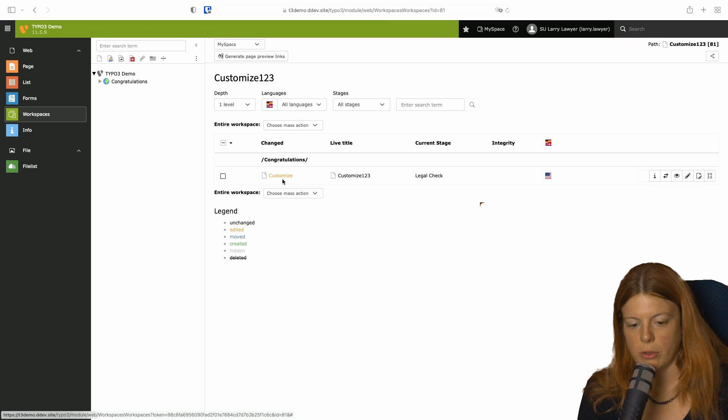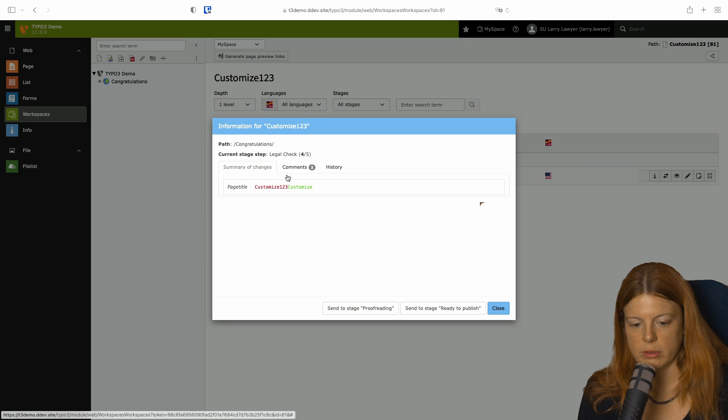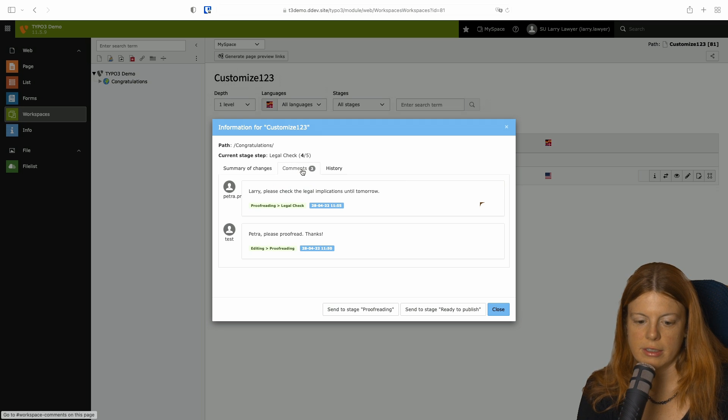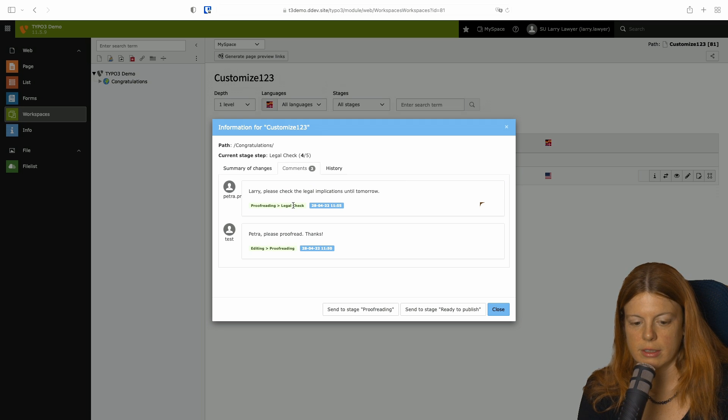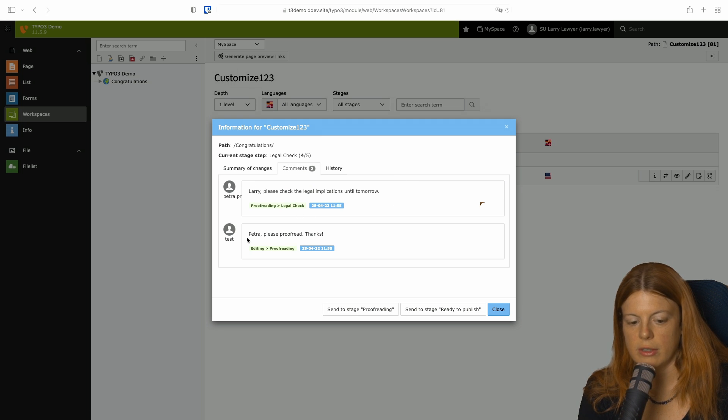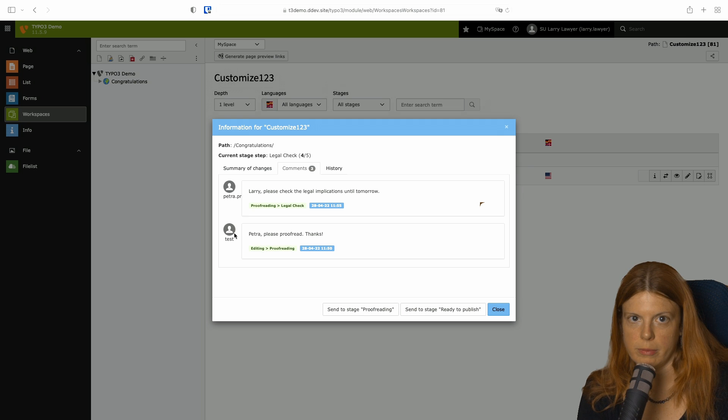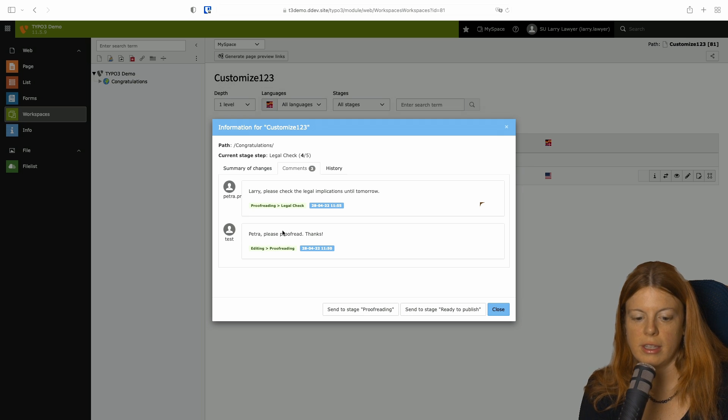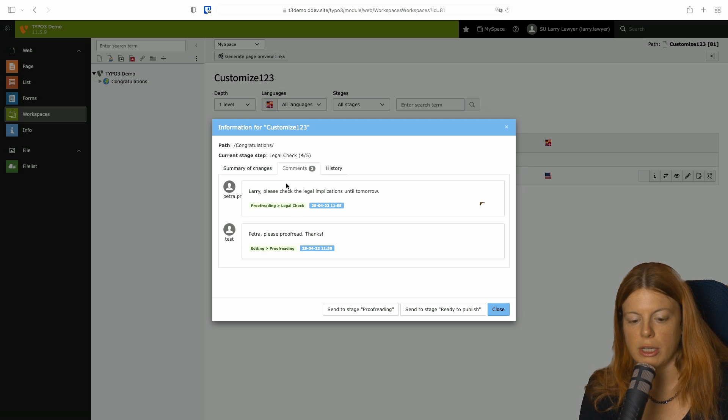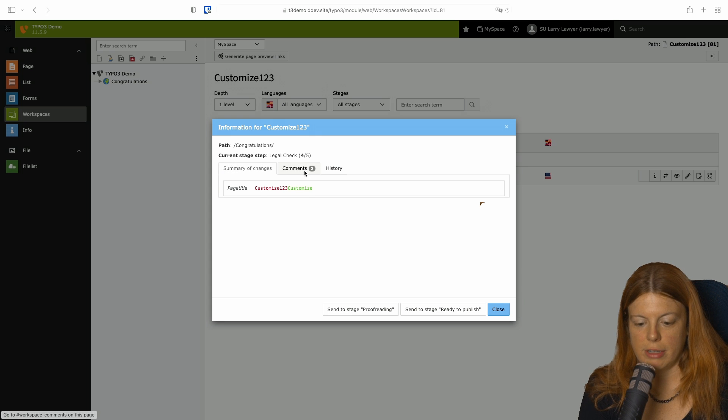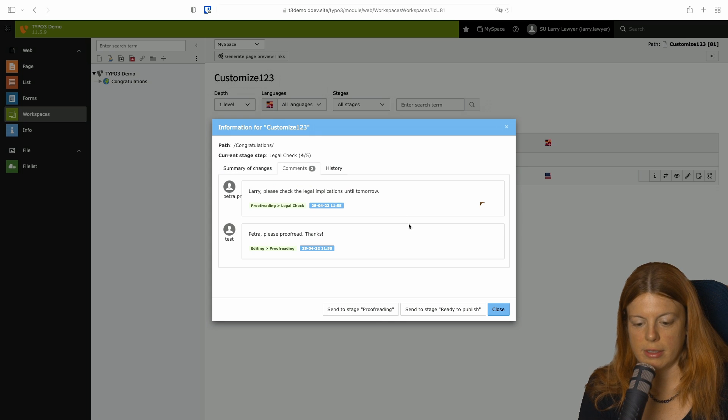And if I now switch to Larry like this and go back to the Workspaces module, I can do the same thing. Now I see, okay, this went from me to Petra and from Petra to Larry. And if Larry is happy, then he can send it to ready to publish.